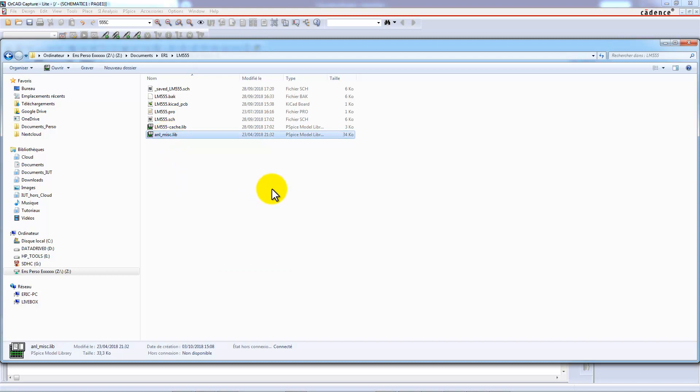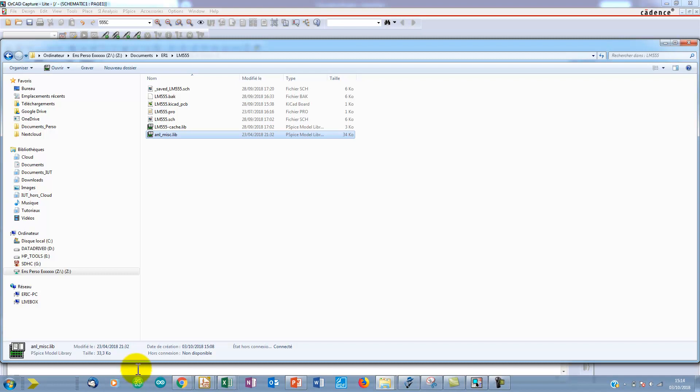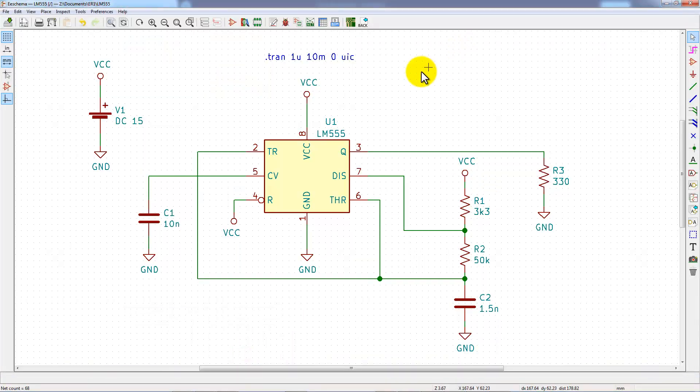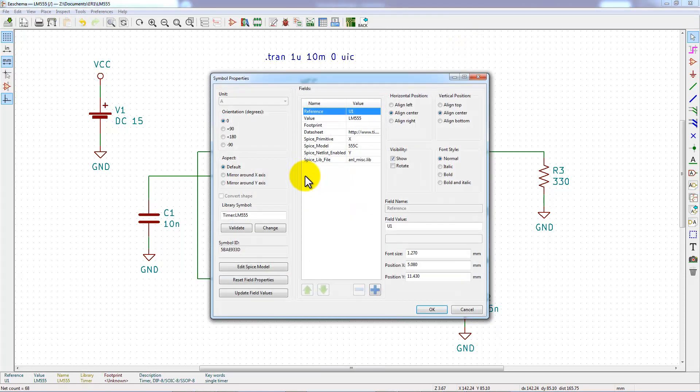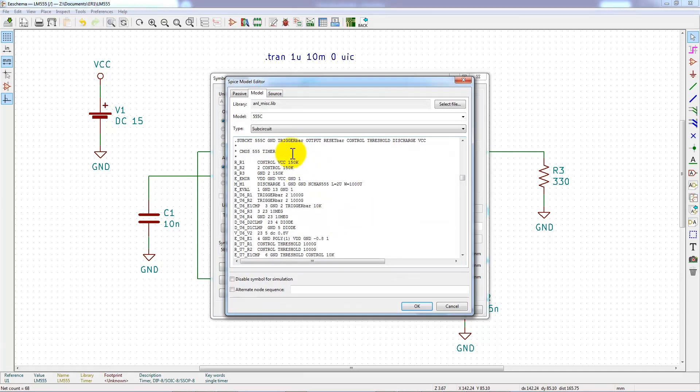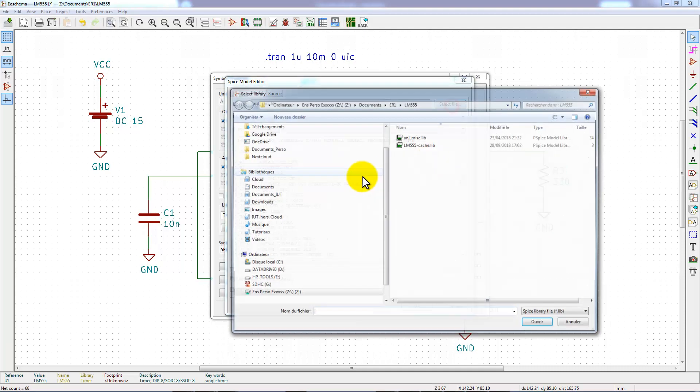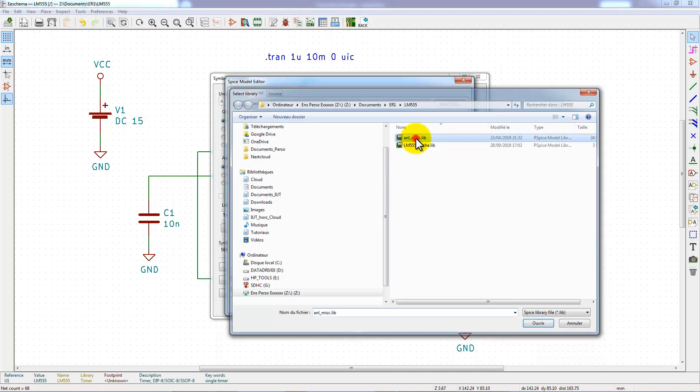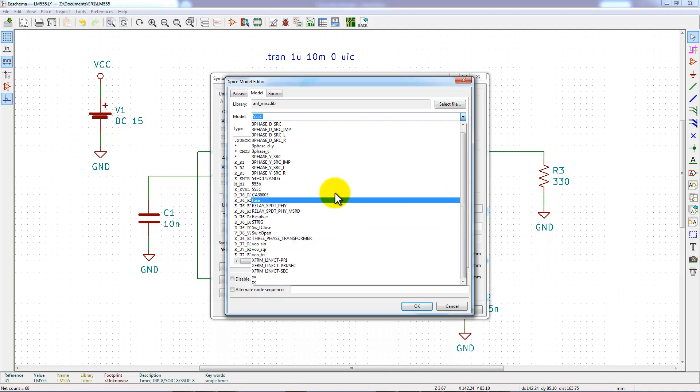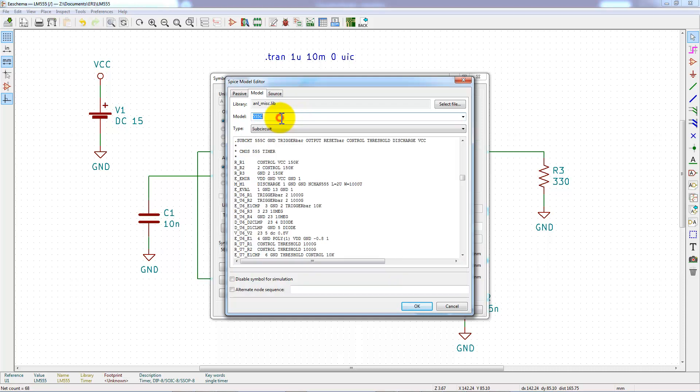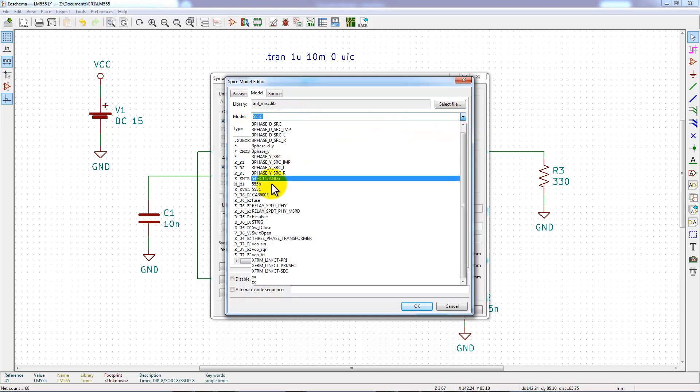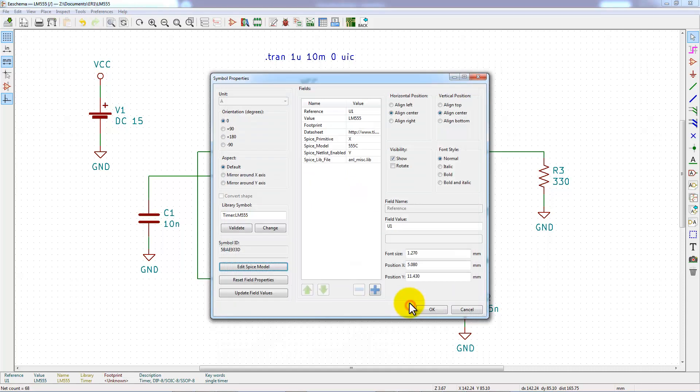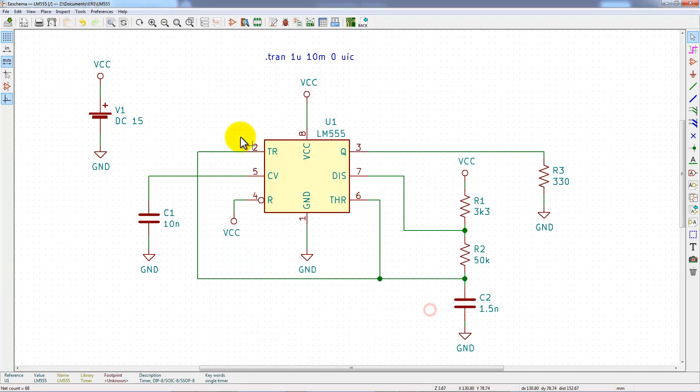Well, we have now to come back to KiCad. And in KiCad, it's time to edit the model of the 555 component. You can choose Model tab and select the NLMIS.lib file and now choose 555C Model. OK.